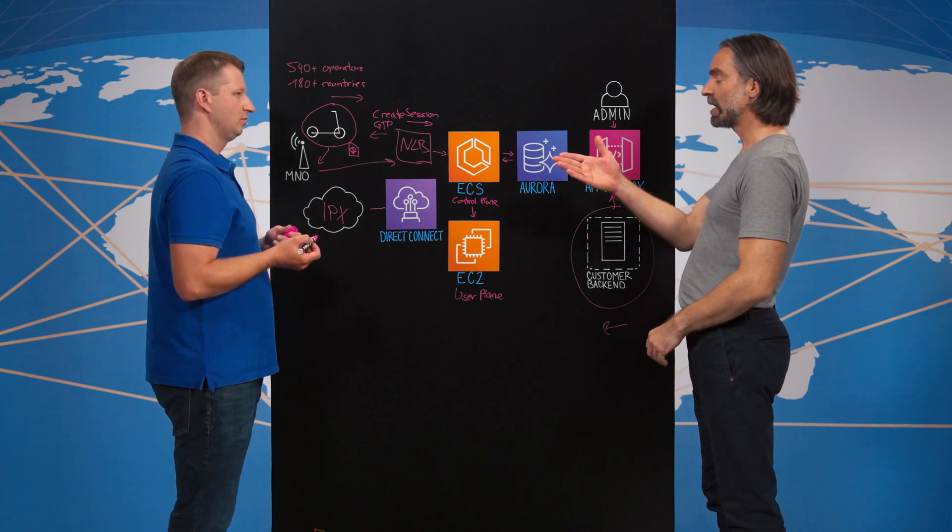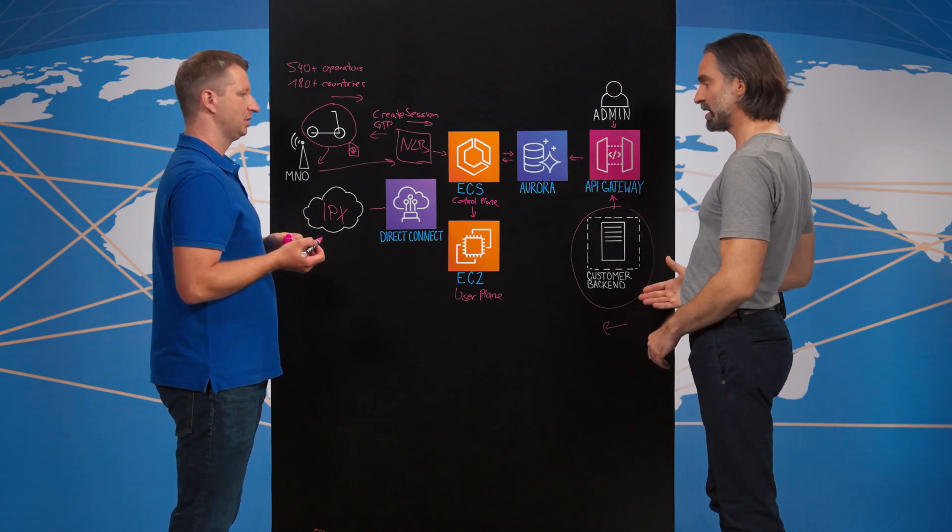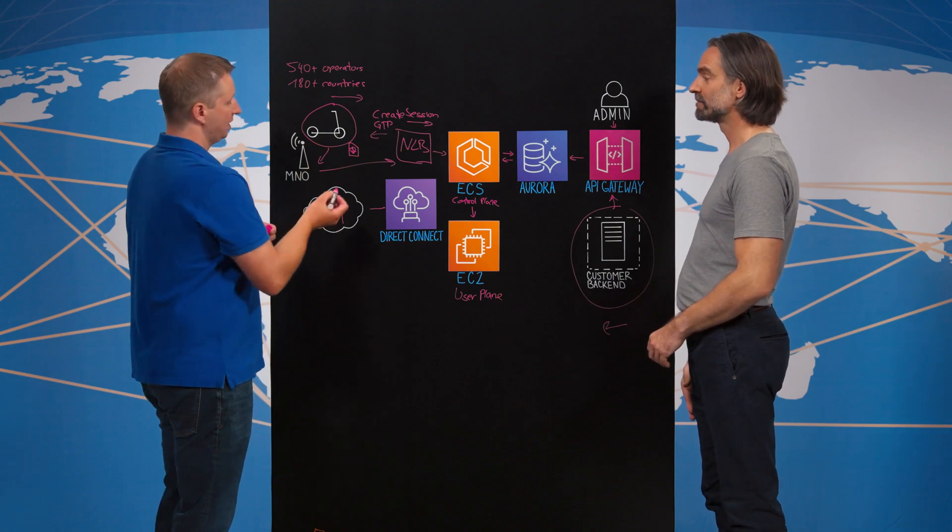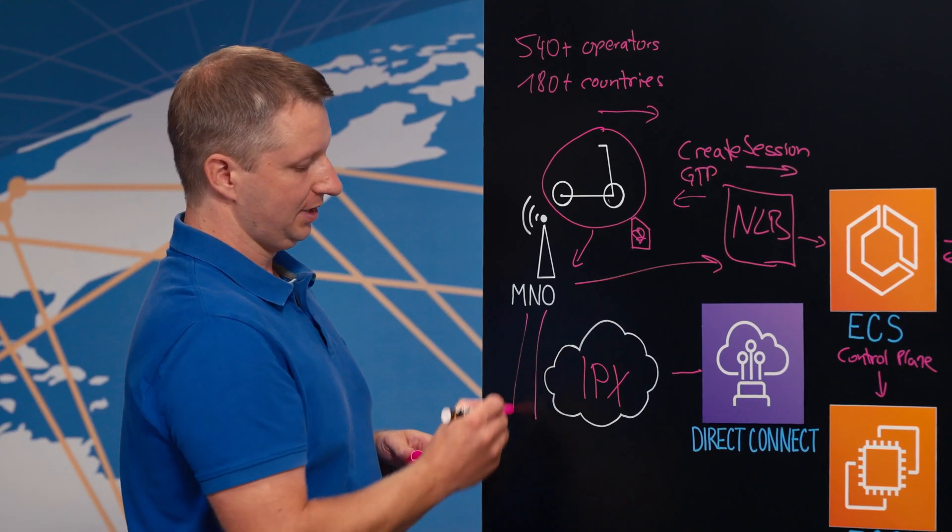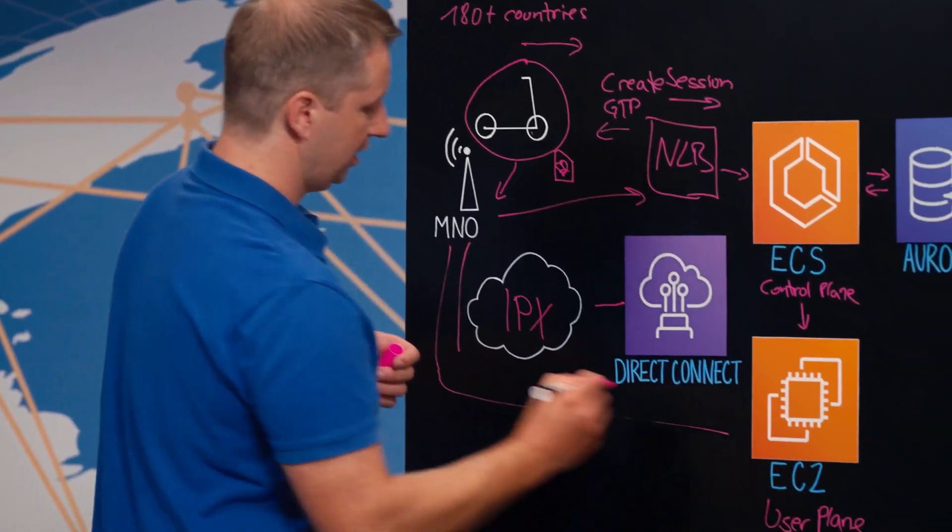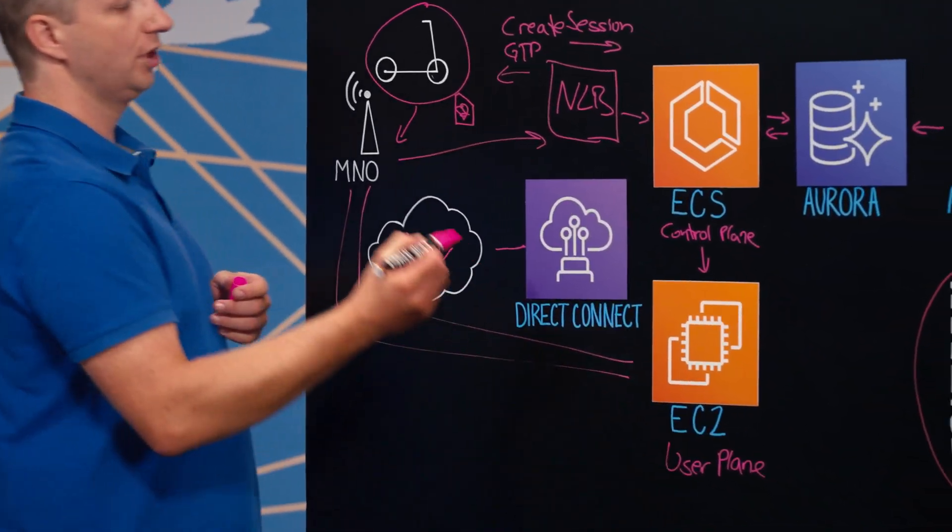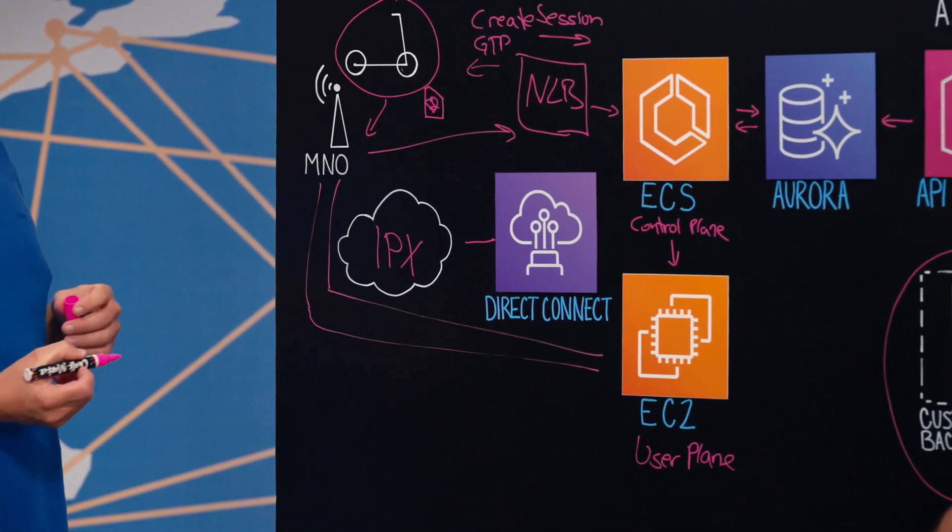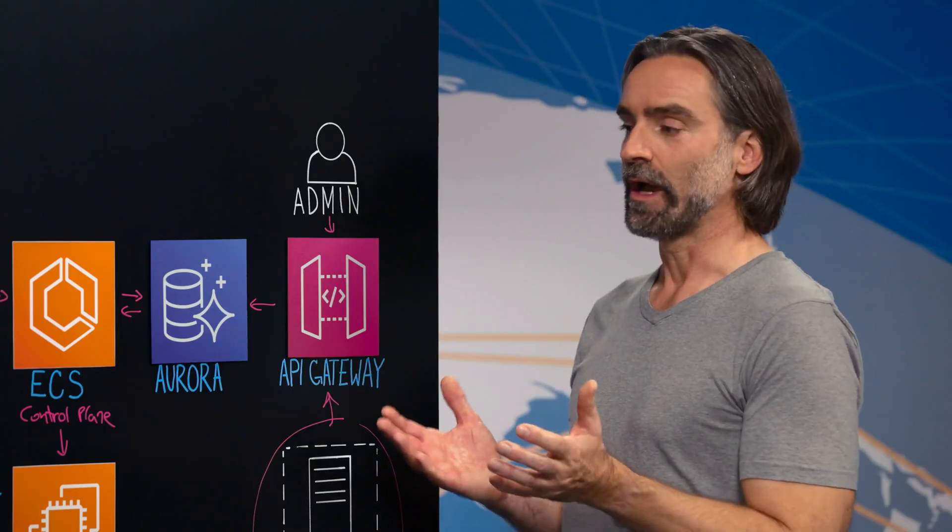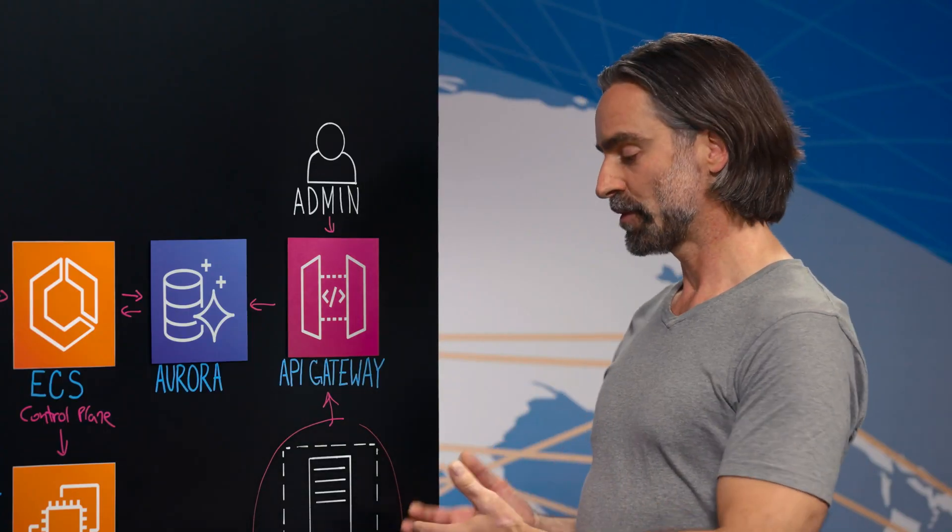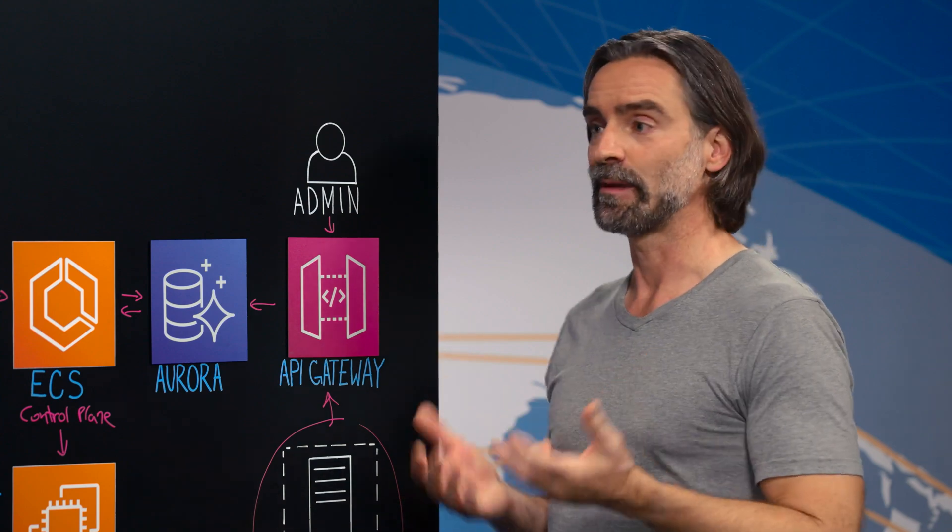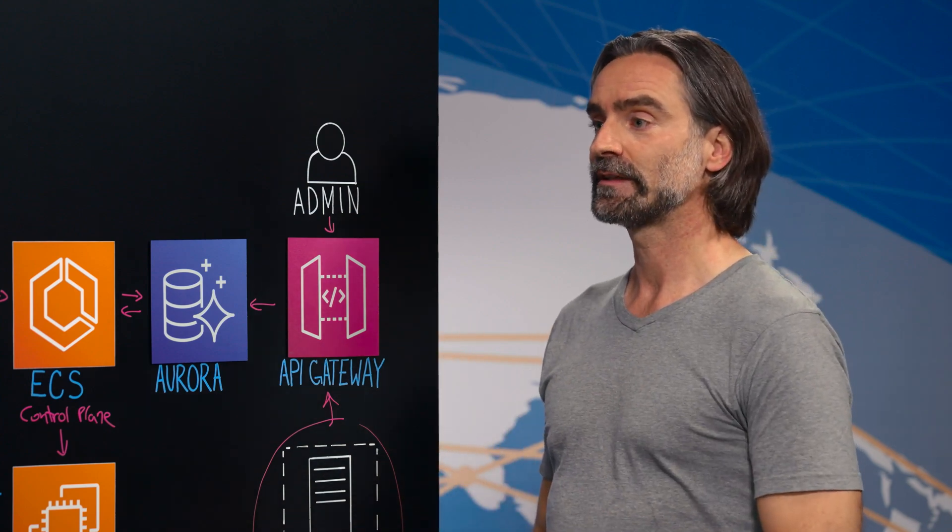So now is the scooter ready to communicate with the backend? Yes. With all that information available, there is basically a tunnel established from the visited network to our network. And through this, the data can flow. So are there any restrictions on protocols you can use to communicate with the backend? Like MQTT or HTTP or whatever?